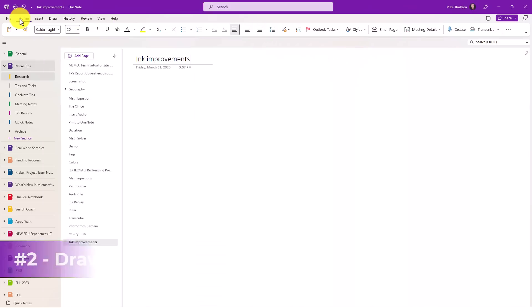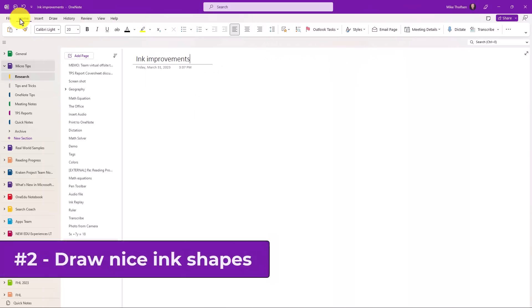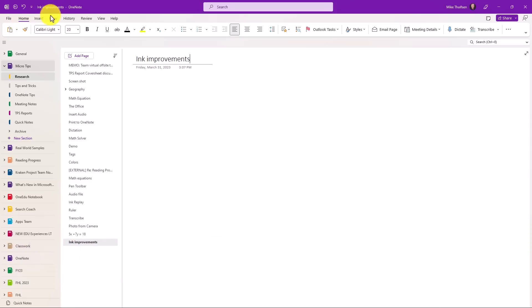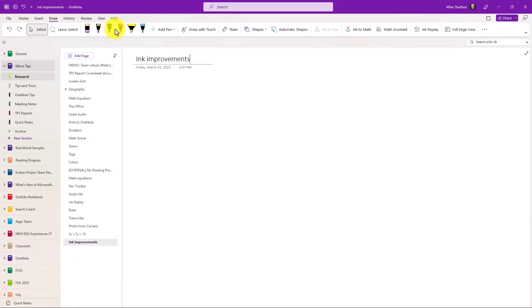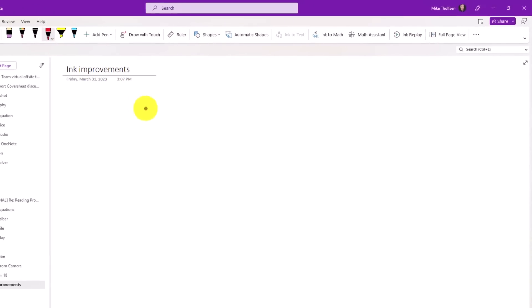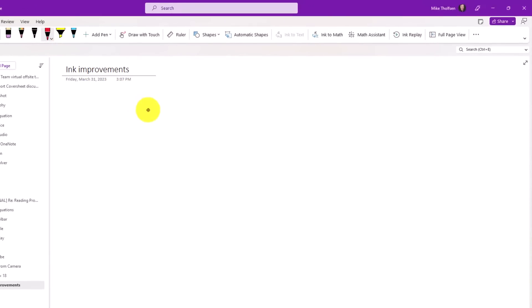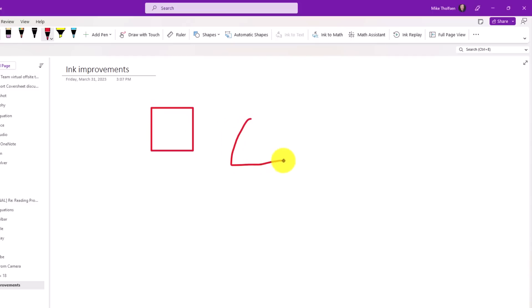The second new feature are improvements to inking and drawing shapes easily. I'm going to click on the Draw menu, and I'm going to click on a pen. And this works with a mouse, a stylus, or just your finger. So first, I'm going to draw a square with my mouse. It's kind of ugly. I can't draw it very good. And if you hold right on the corner, it converts it into a nice square. Same thing with a triangle.